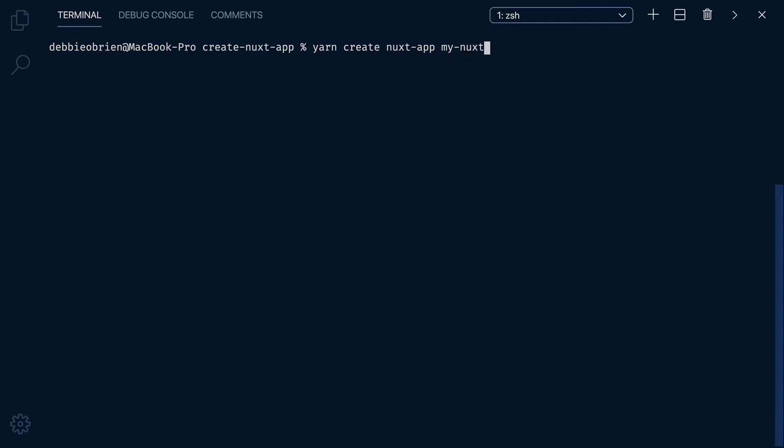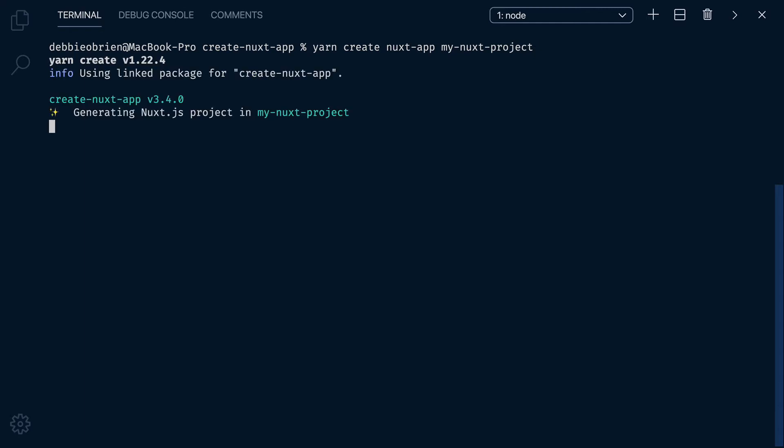Create Nuxt App is now going to ask you a few questions. Do you want the project name to be My Nuxt Project? Yes. So just press Enter.